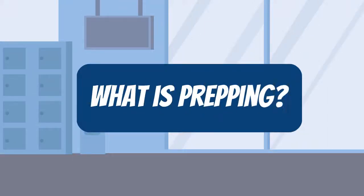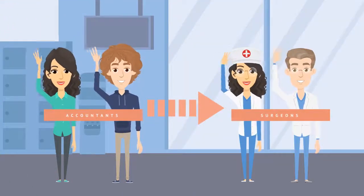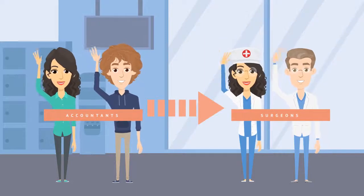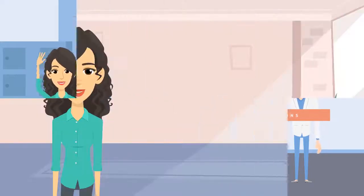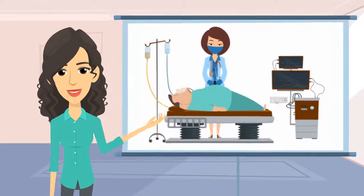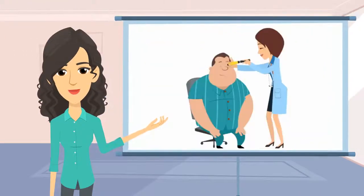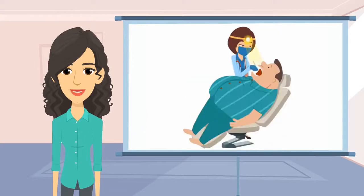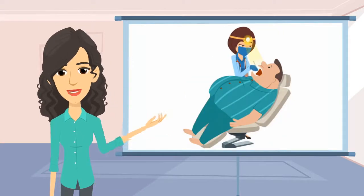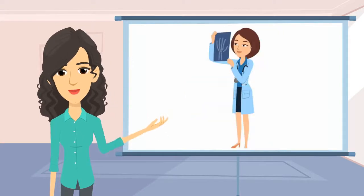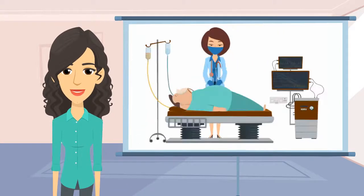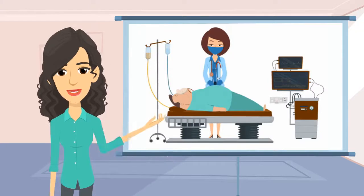What is prepping? Think of accountants as surgeons. They're specialists who do high-level work, including consulting with the client, performing the operation, and being accountable for the outcome.